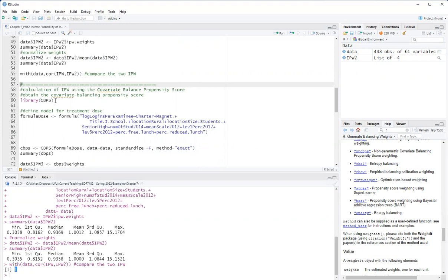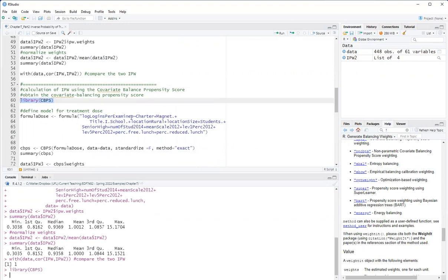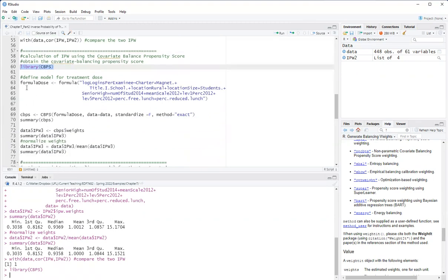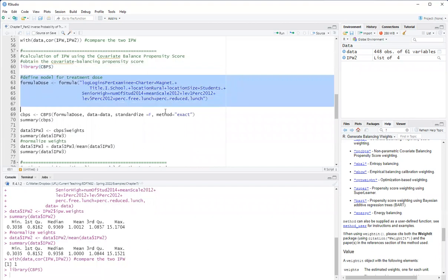The advantage of this method is that it attempts to optimize covariate balance as it estimates the generalized propensity scores. So I will load the package CBPS. I have here my formula for the model for the treatment dose.